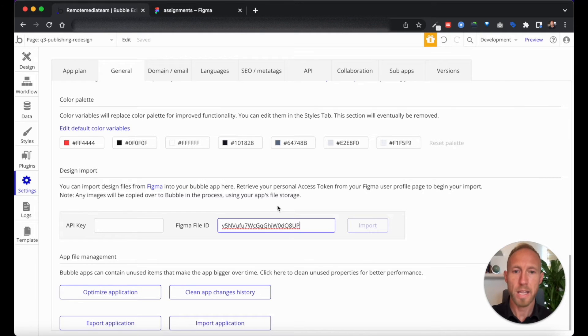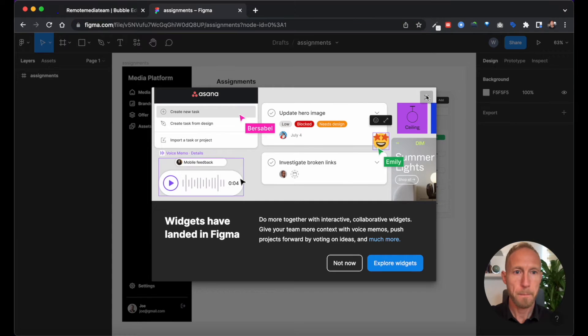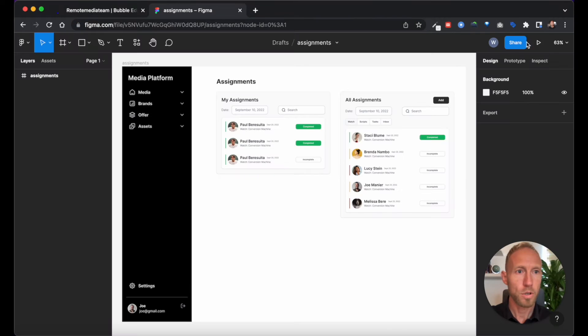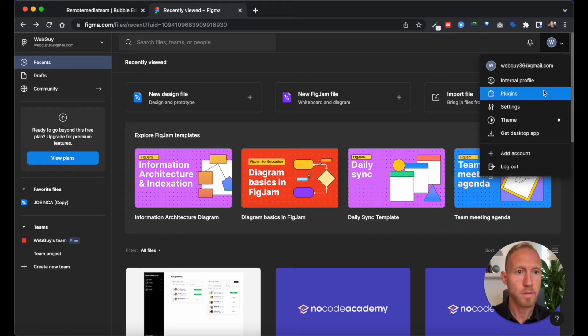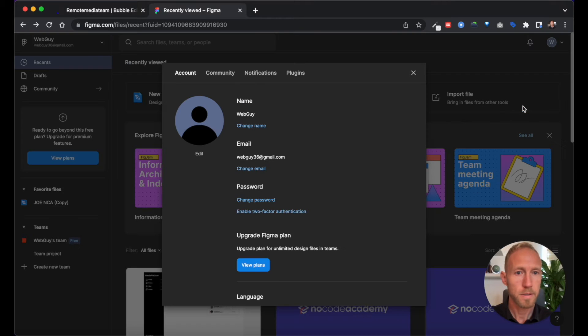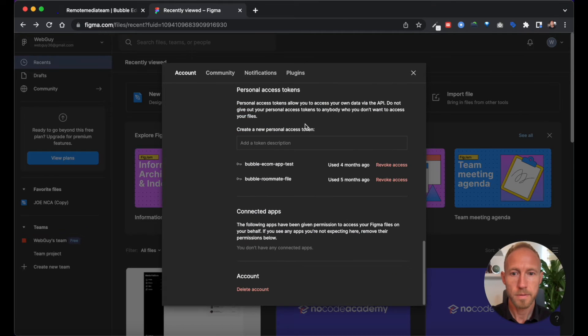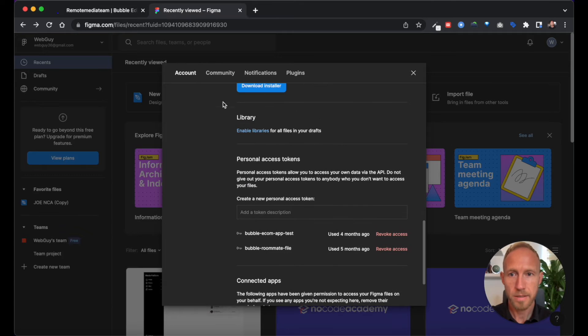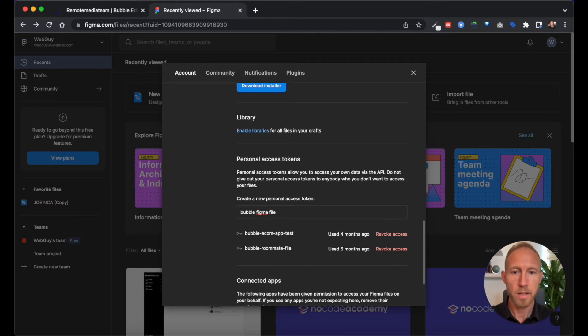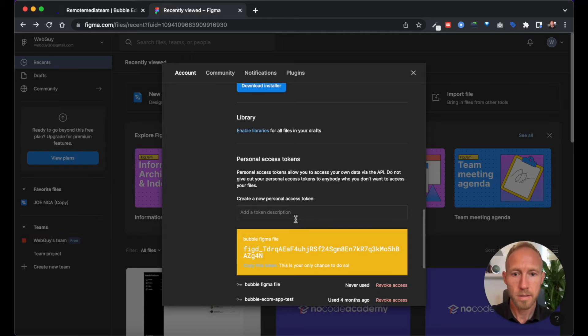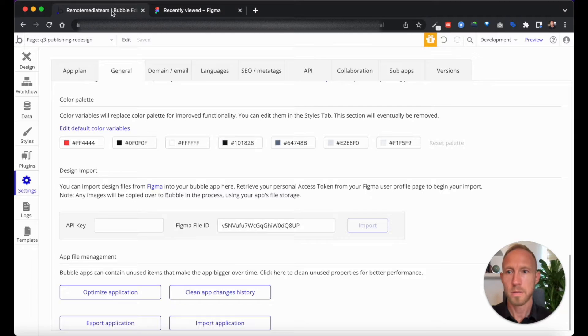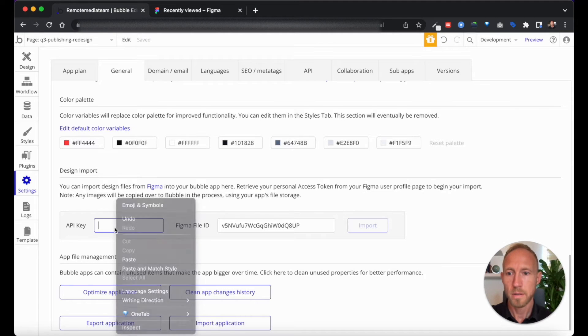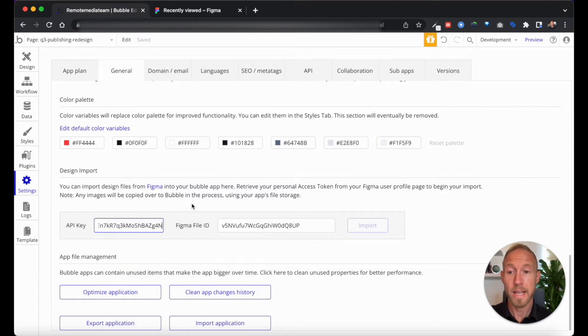You're going to want to put that file ID here and then next up you're going to want to come over to your account. Here under Settings, under your account, add a token description. So here we're going to say Bubble Figma file and then copy this token and paste that in over in Bubble.